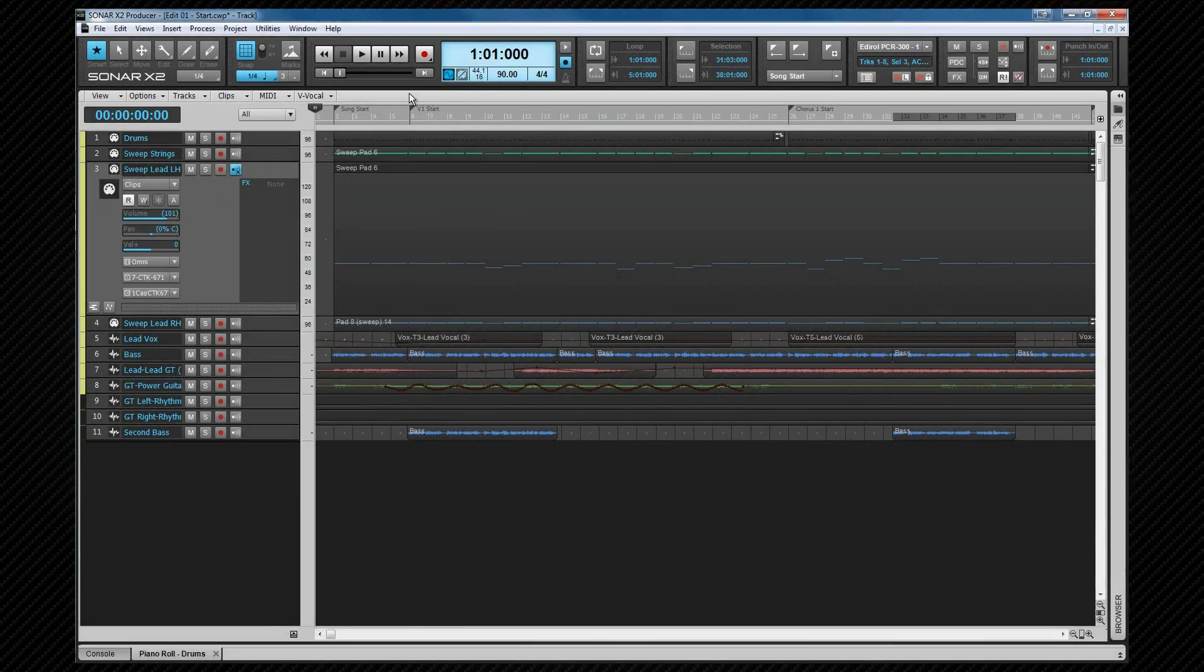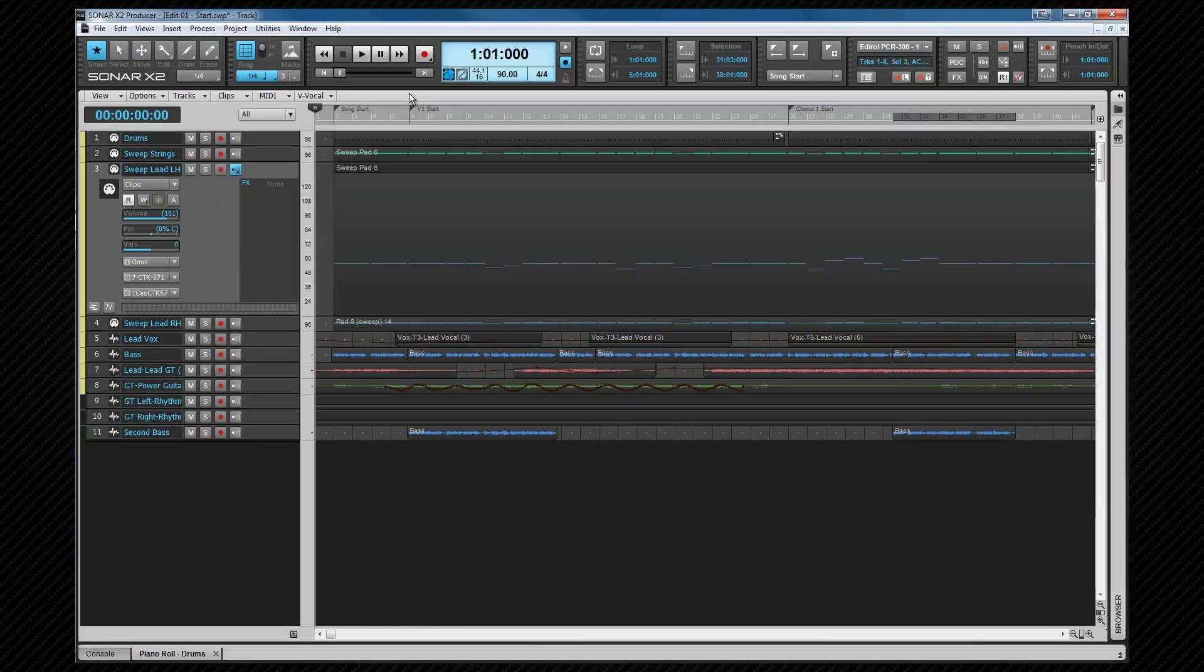As well as the edit filter and the snap setting that we looked at earlier, which helps us to align data or objects to a virtual grid, there are other tools and options that we can set to assist us while editing. The ones we're going to look at here relate mainly to the track view, others we'll discuss as we work with the other views.